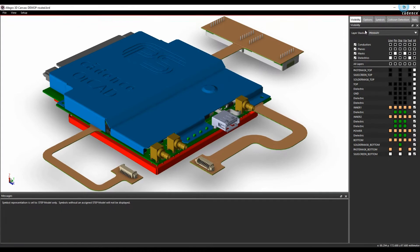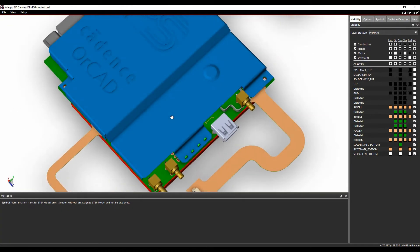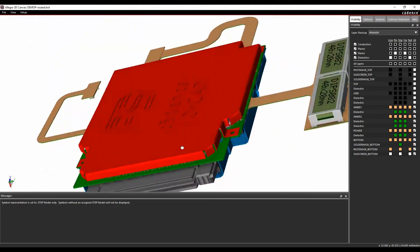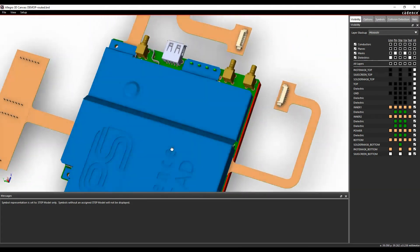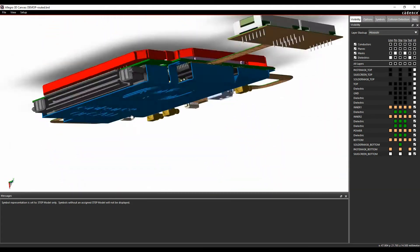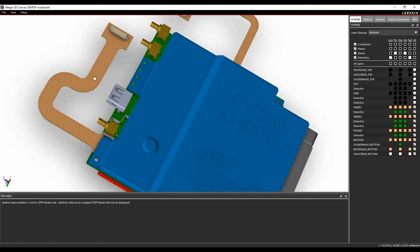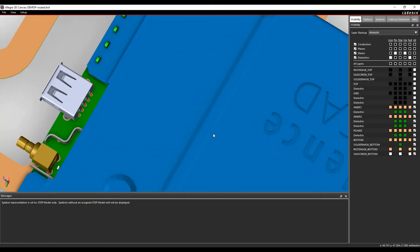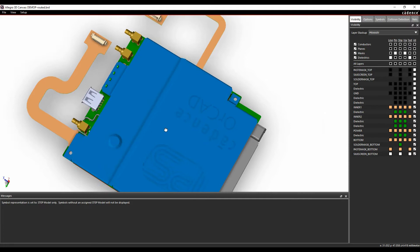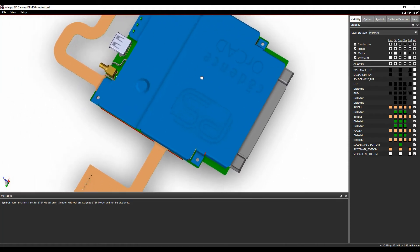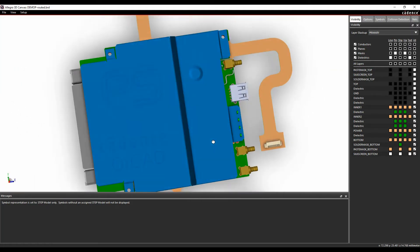We then get a 3D visualisation of our board that I can spin. I can use the middle mouse button and the Shift key to do that — the middle mouse button being the mouse wheel. I can zoom in and out with the mouse wheel, and I can hold the middle mouse wheel to pan around.